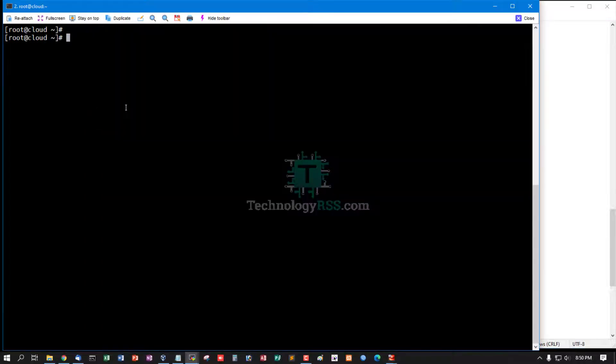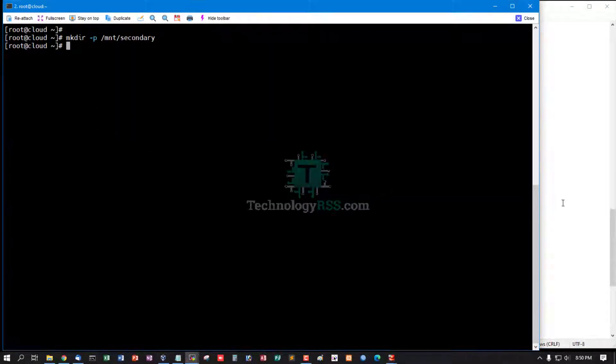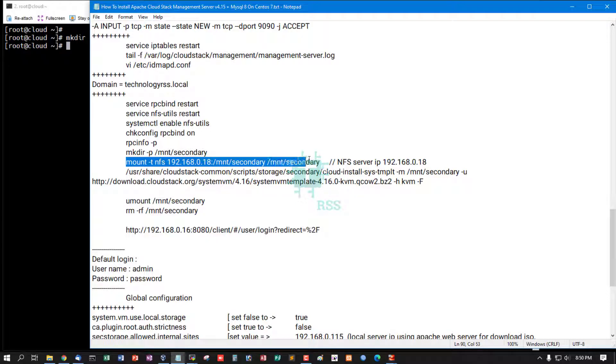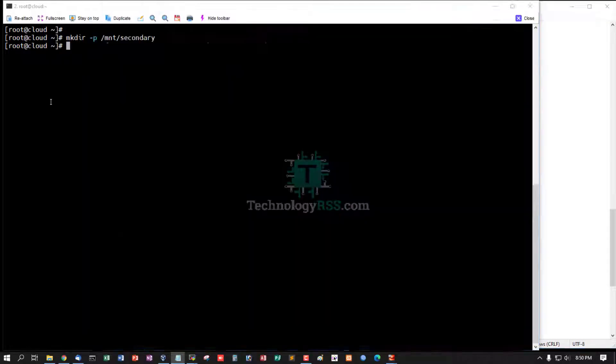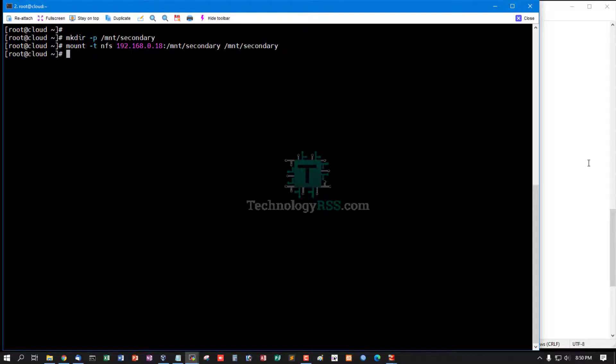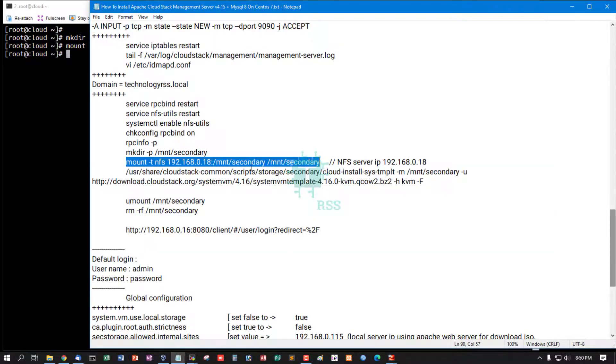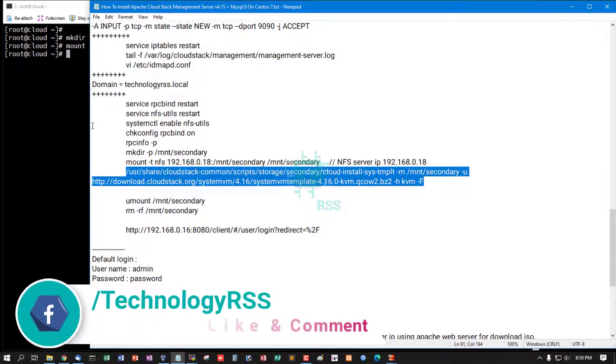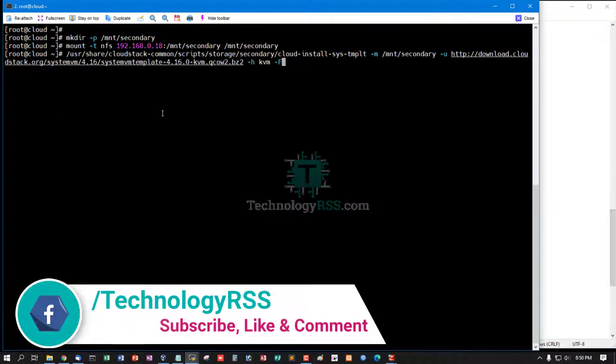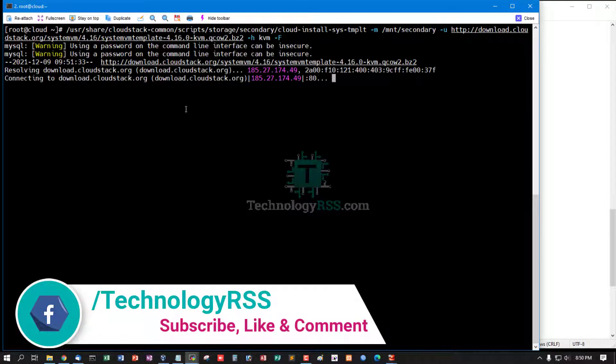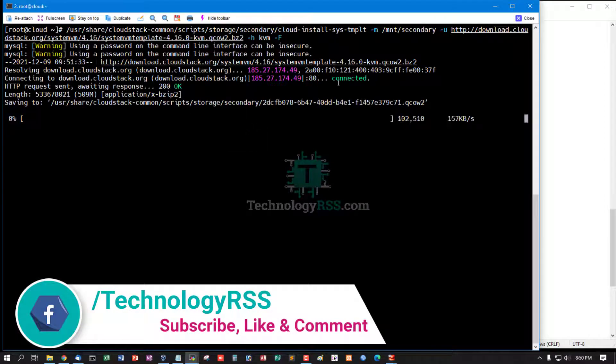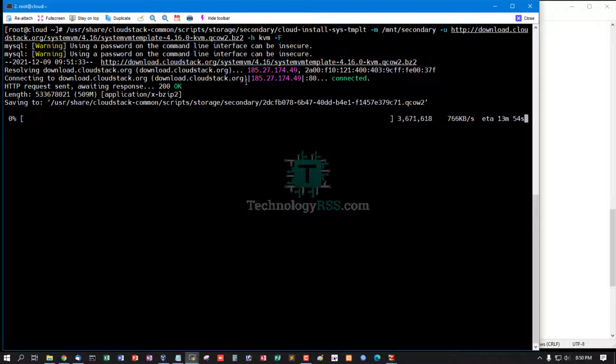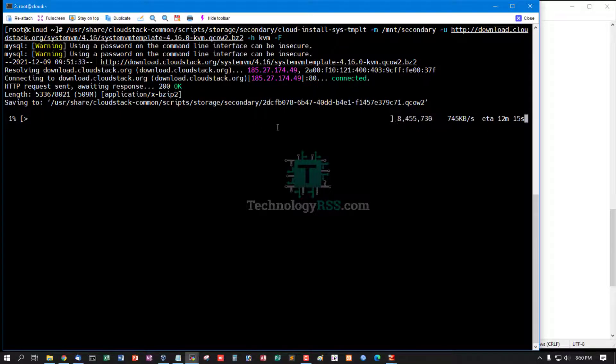Next step: download system VM. Create secondary folder and then mount your NFS server directory. Then download system VM. Yes, server is connected. Download from cloudstack.org. It will take up to 10 to 12 minutes for download and install system VM.